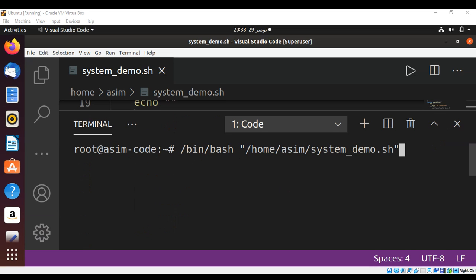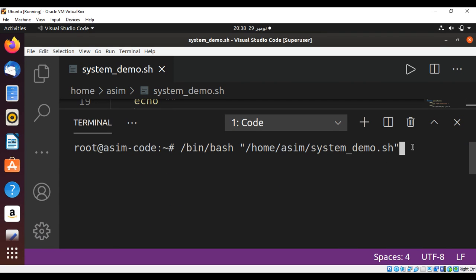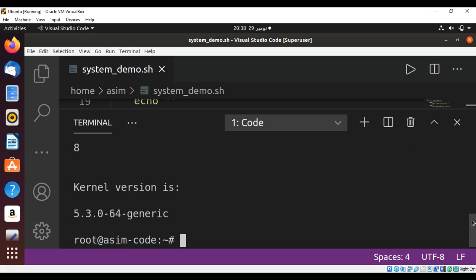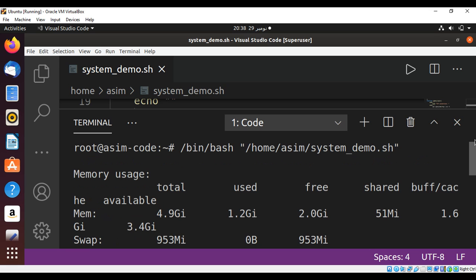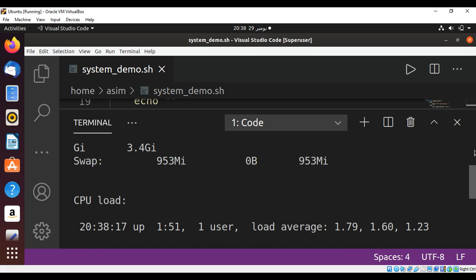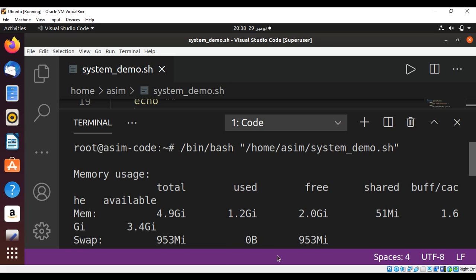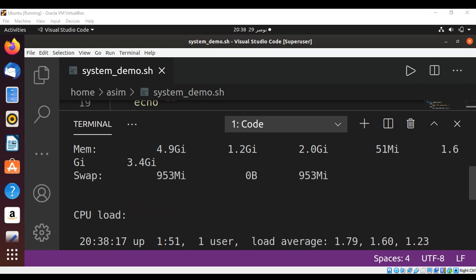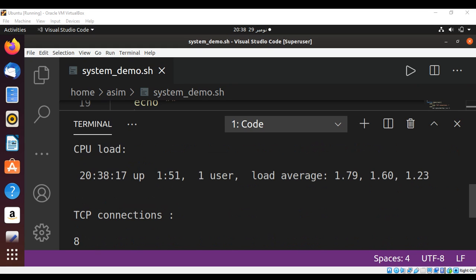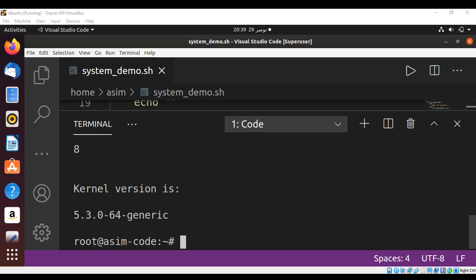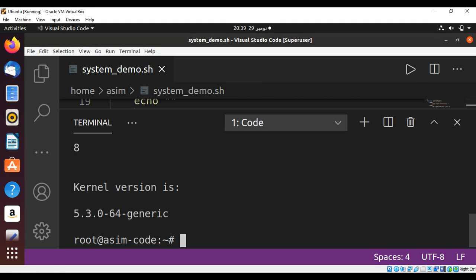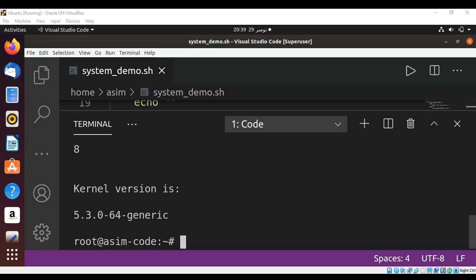Now we can run our script and here is the output. First we can see memory usage, and scrolling down we can see CPU load and TCP connections, and also the kernel version. To keep on learning, please subscribe to my channel, keep supporting me, and thank you for watching.